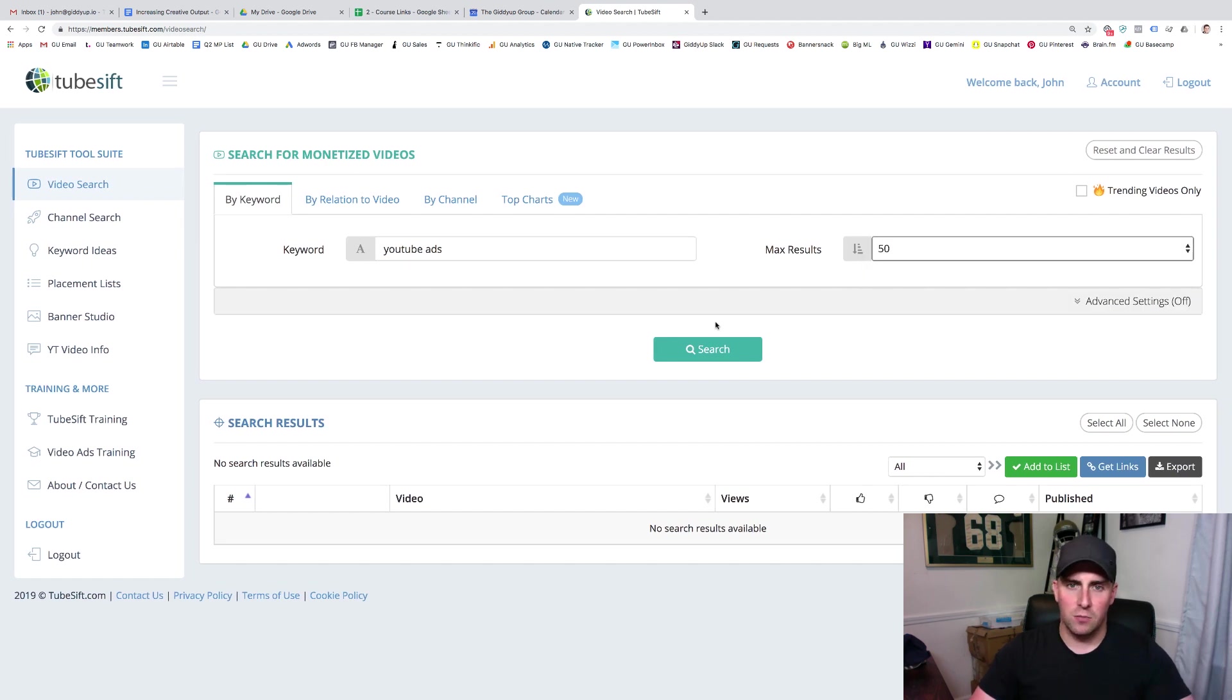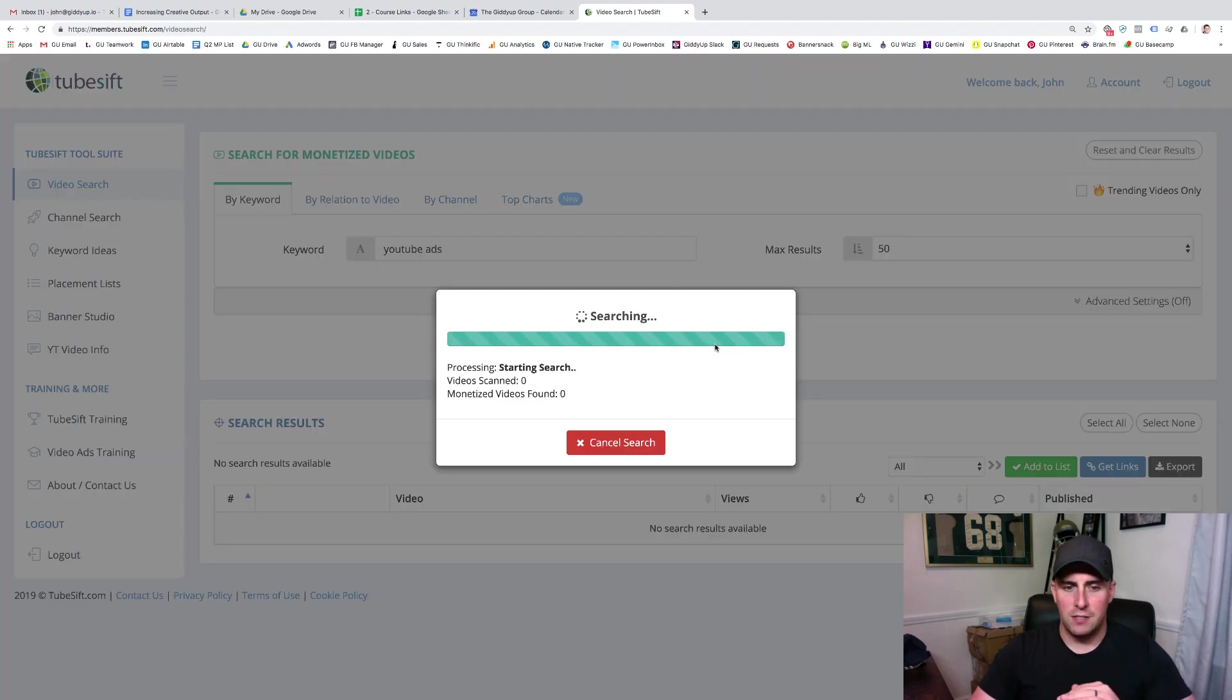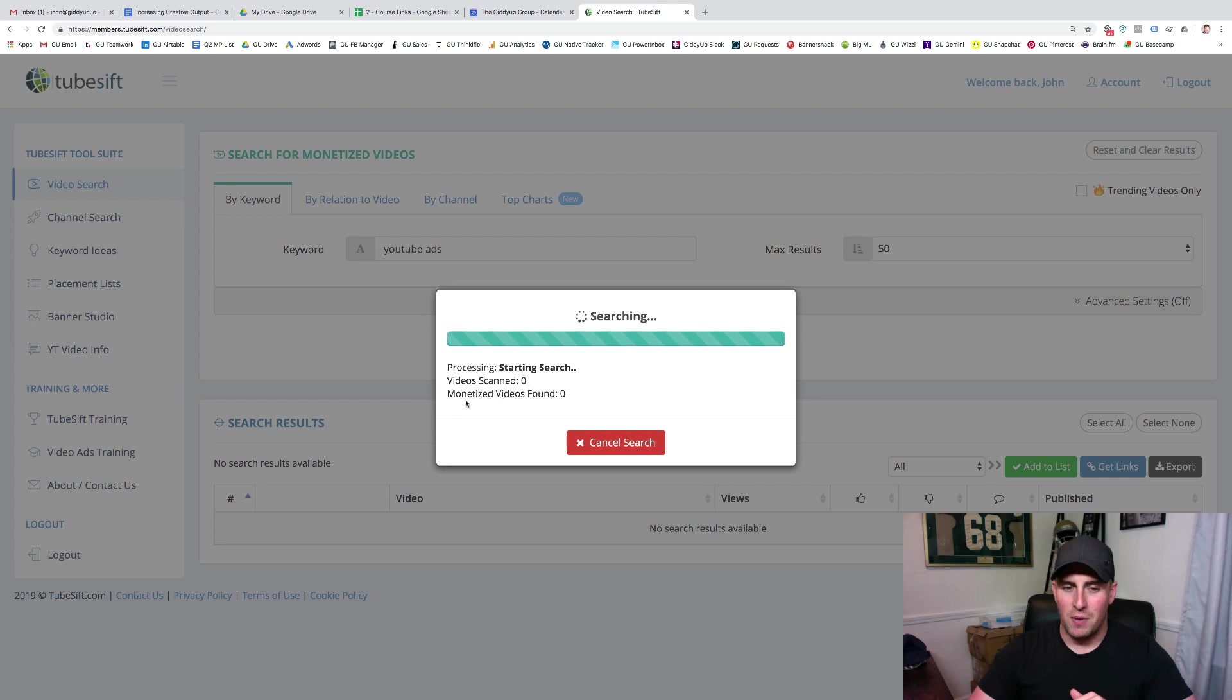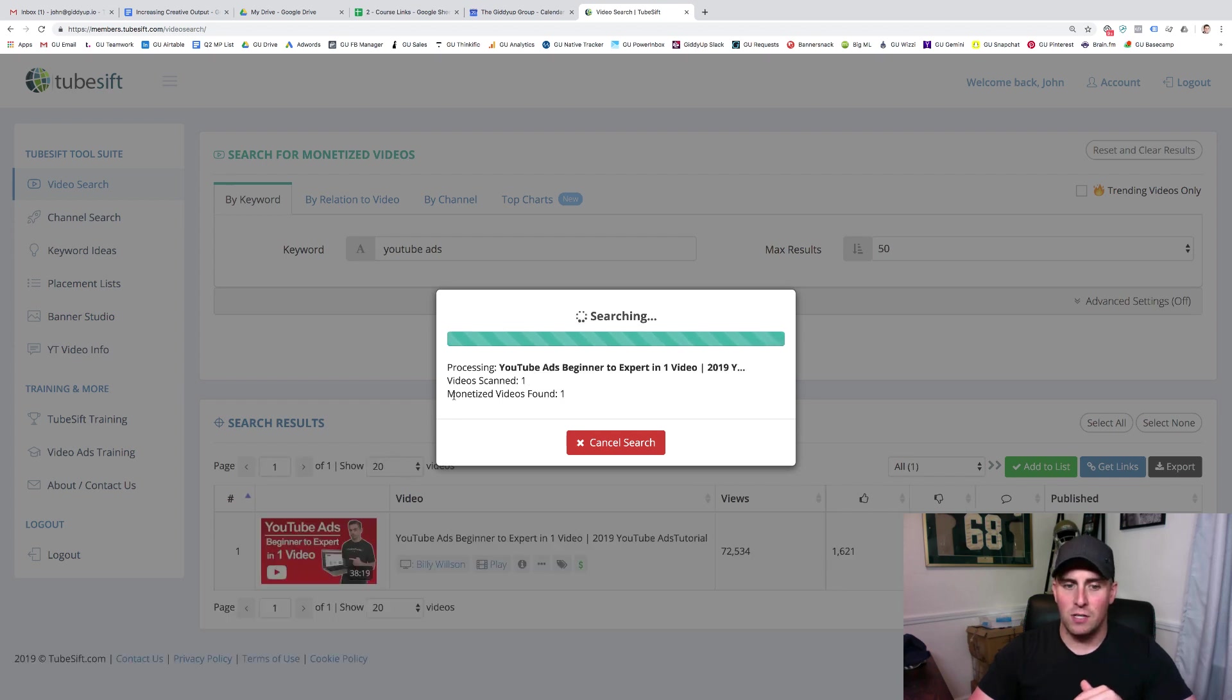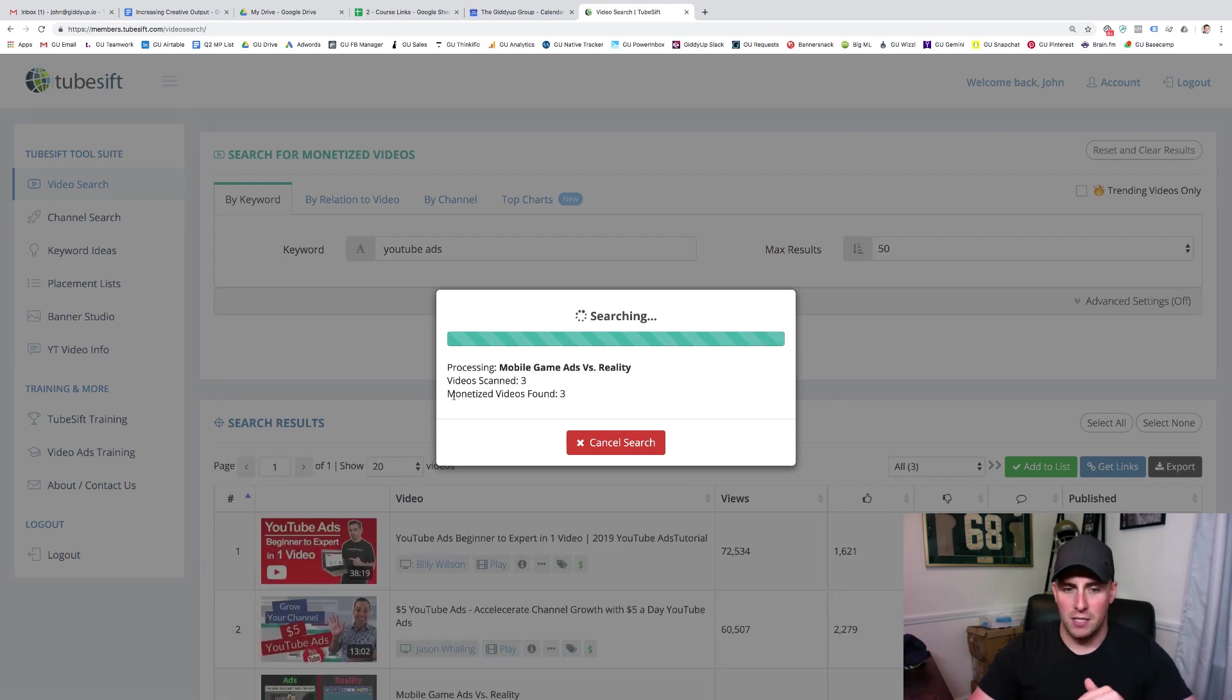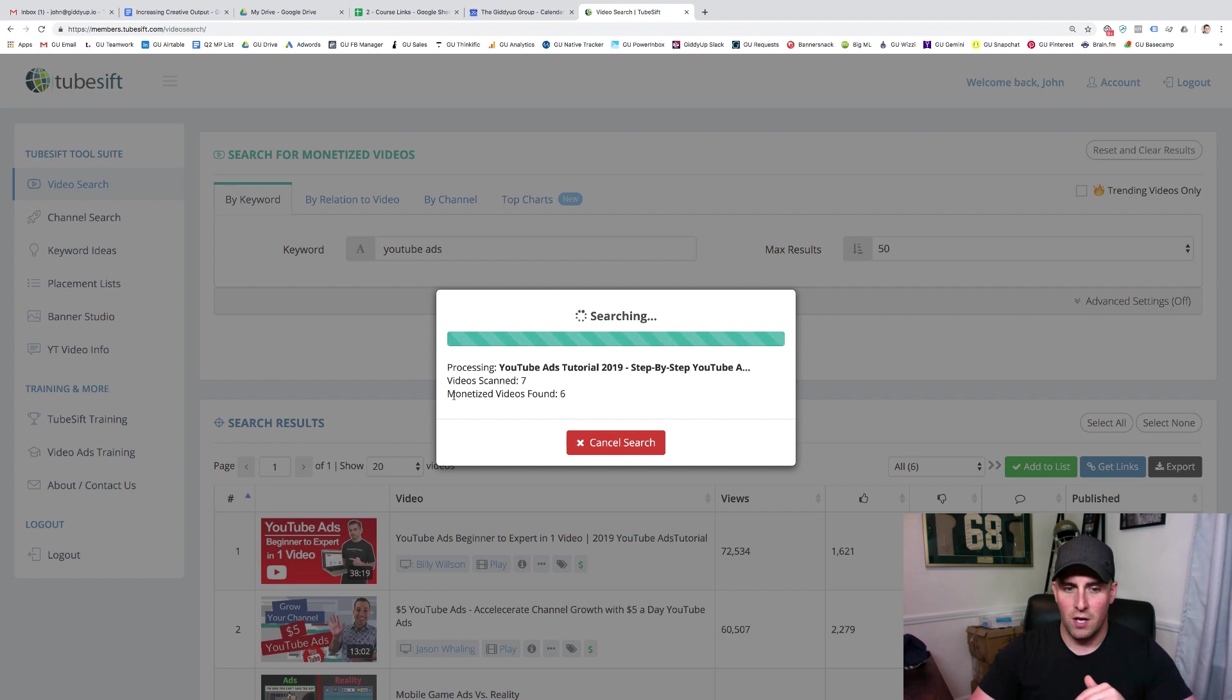Now, this is going to take a little bit, but what I want to show you here is this is going to go through. And what it's doing is, number one, it's scanning a bunch of videos. But then number two, it's only going to say monetize videos, what's going to serve to us. So you'll see these numbers start to separate.